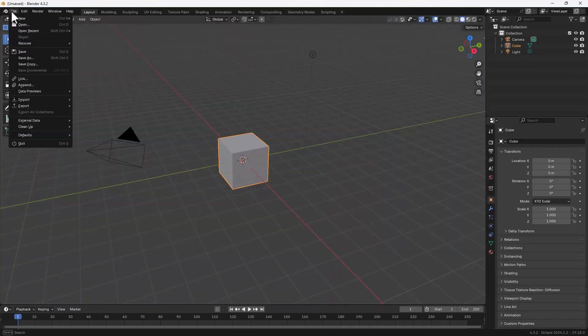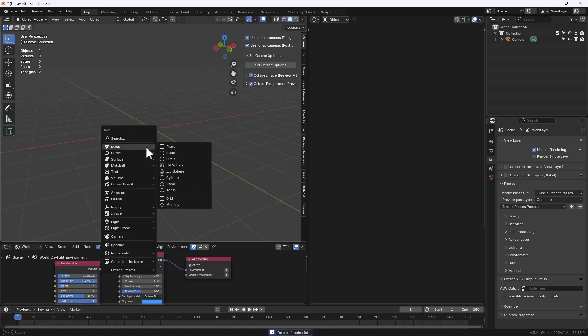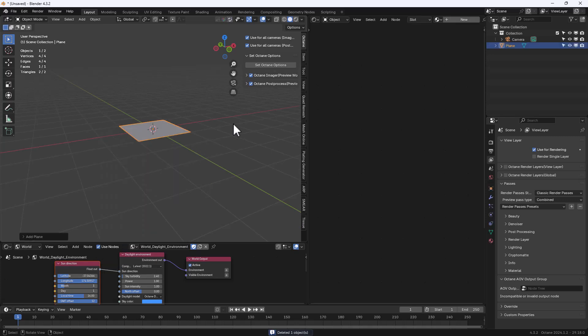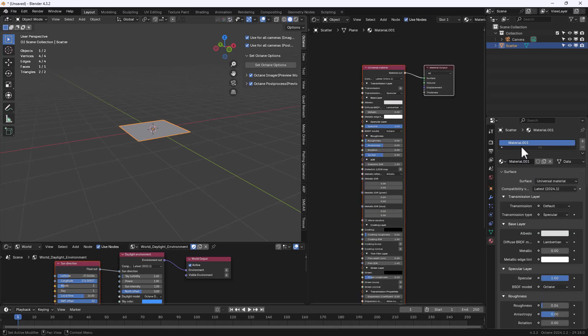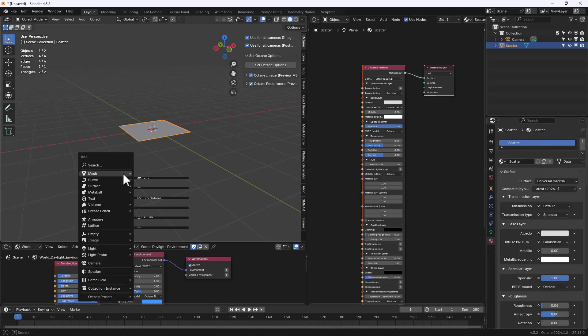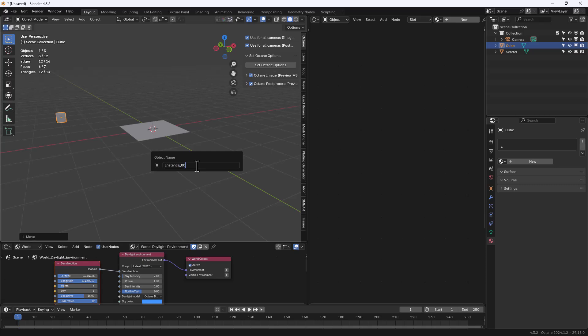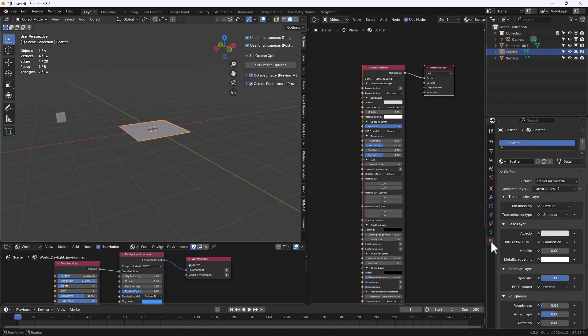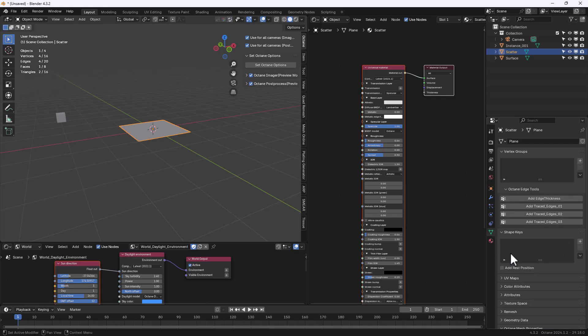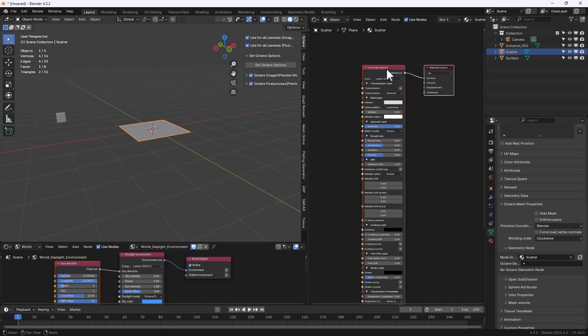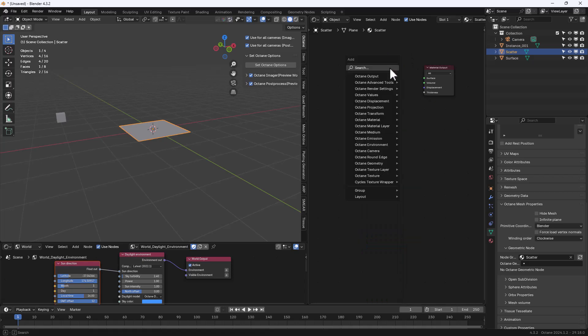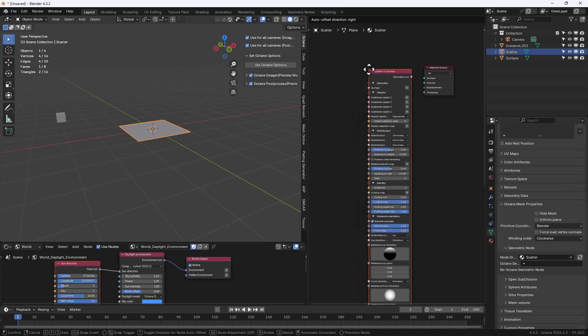So let's start with a new Octane default startup scene. I'm going to add a plane, rename it Scatter, then I'm going to add a surface and name it Scatter as well. Add a cube and this will be our instance. I'm also going to add another plane that will be our surface. Now let's specify the Scatter surface and geometric node and of course we have to add a Scatter on surface node and attach it.